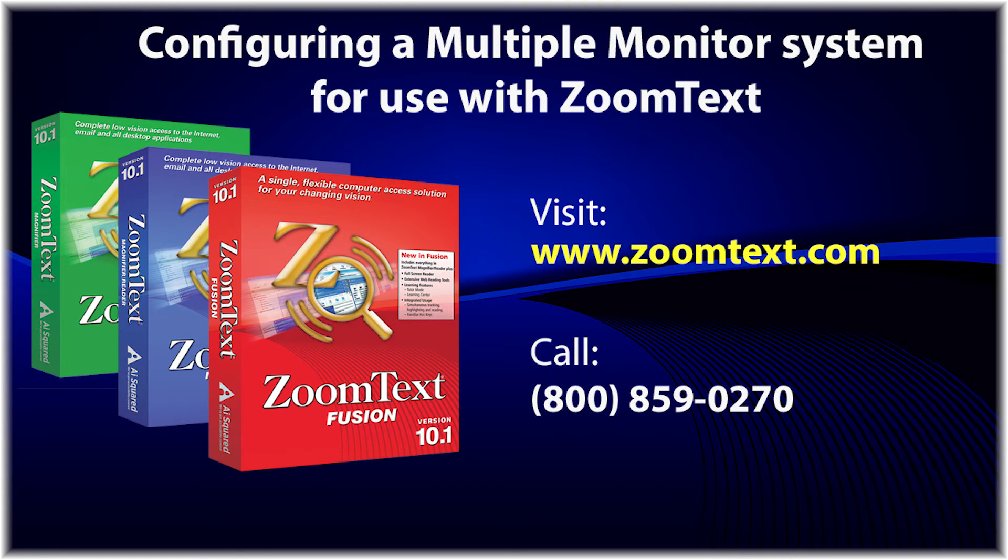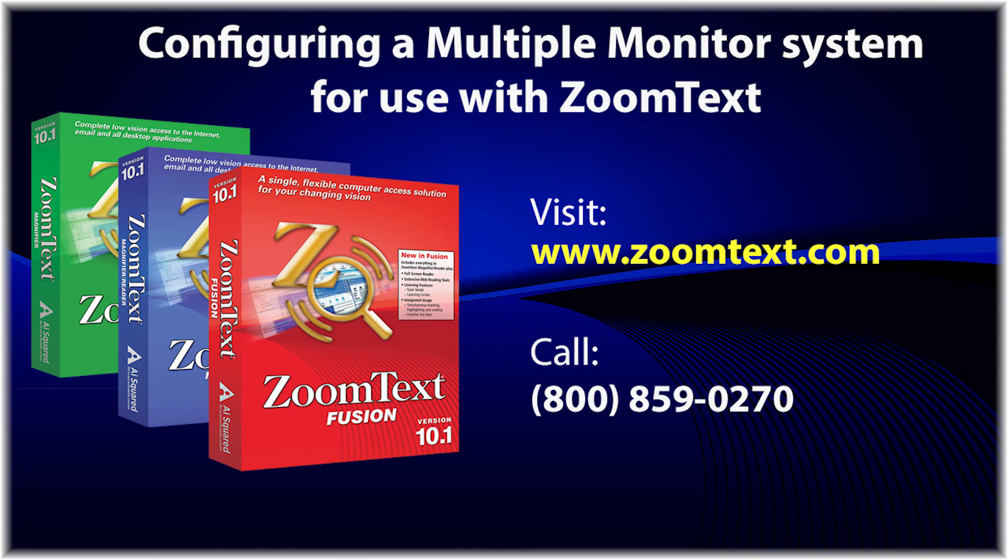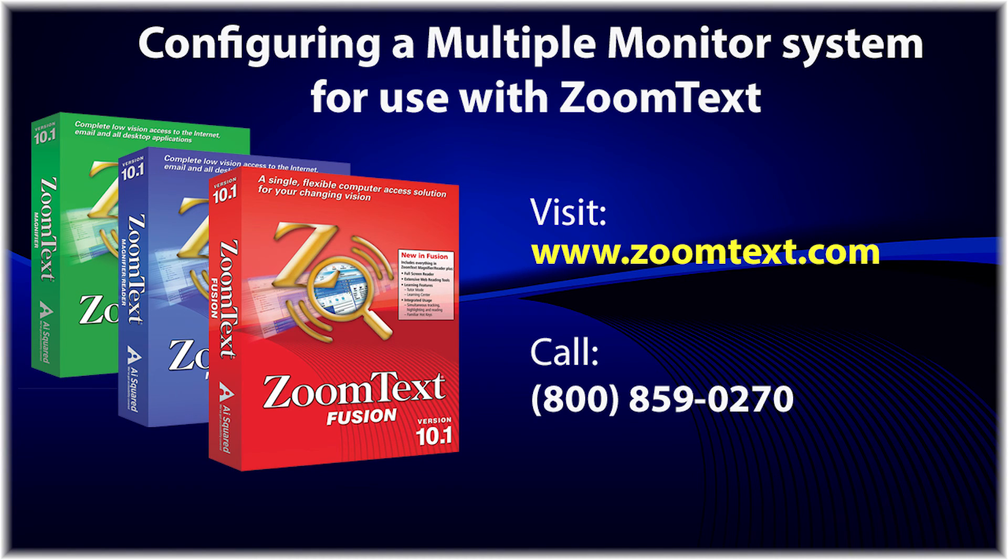For more information, go to www.zoomtext.com or call us at 800-859-0270. Be sure to check our website for more videos on how to use this exciting new feature.